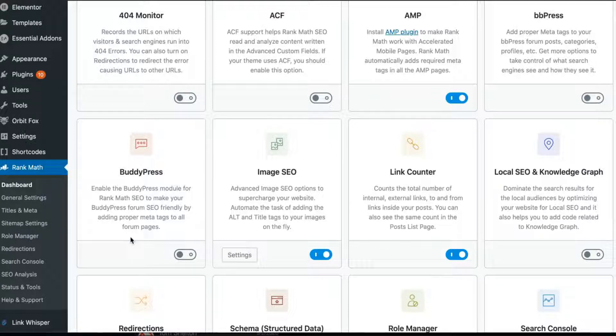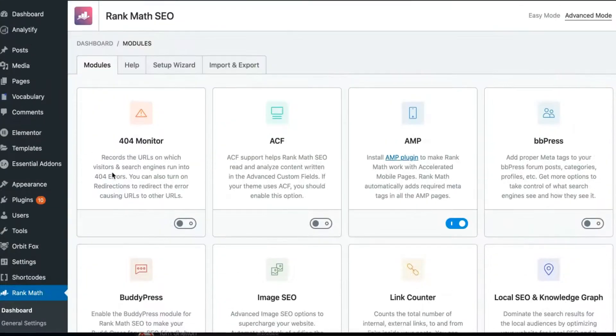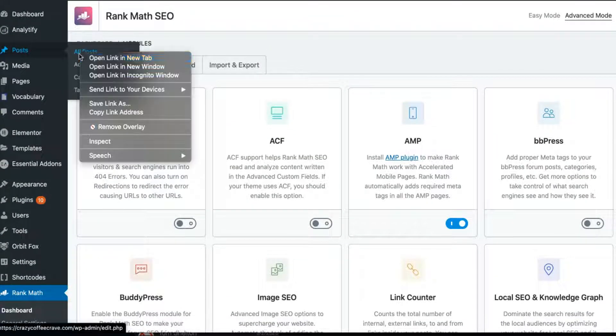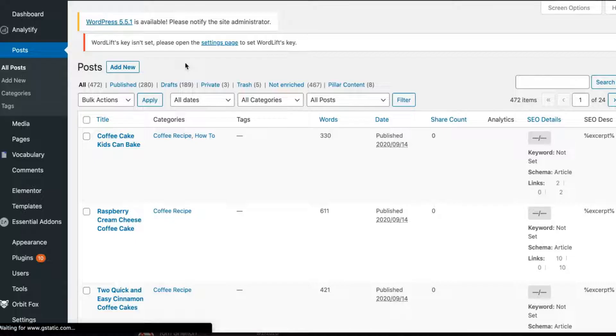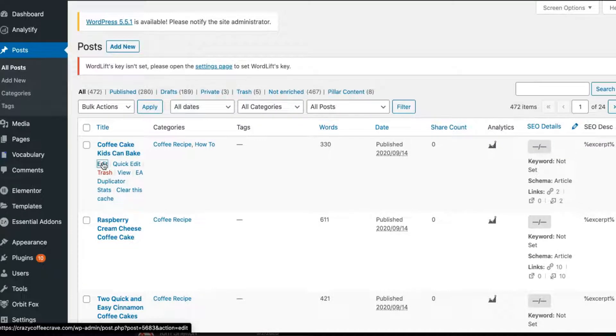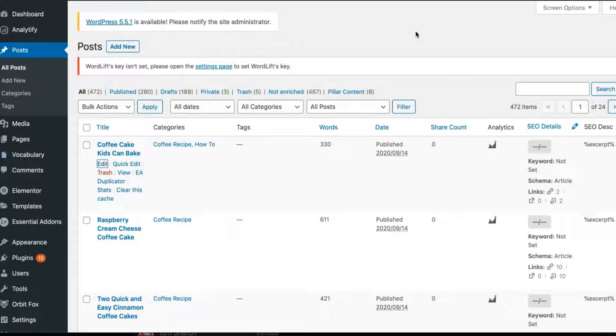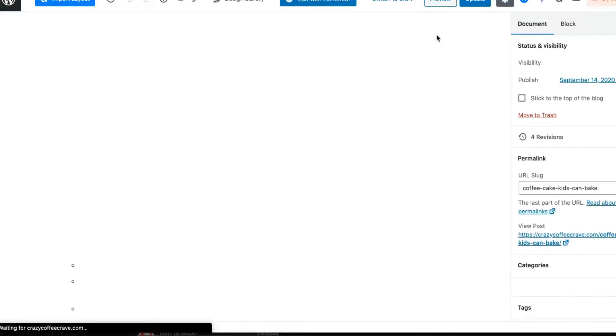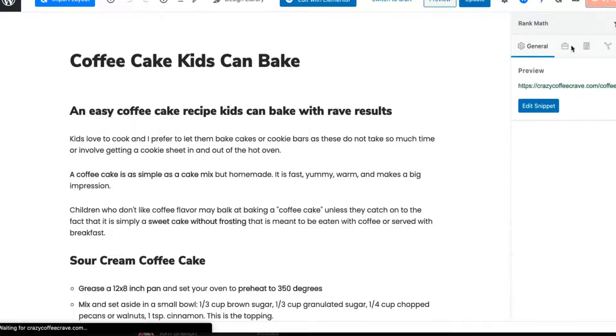And things like schema structure data, you could have a little bit more control. So if you're a news site or if you're an article site, you could definitely create more different types of changes. So let me give you an example of the different types of schema you could use for an article.